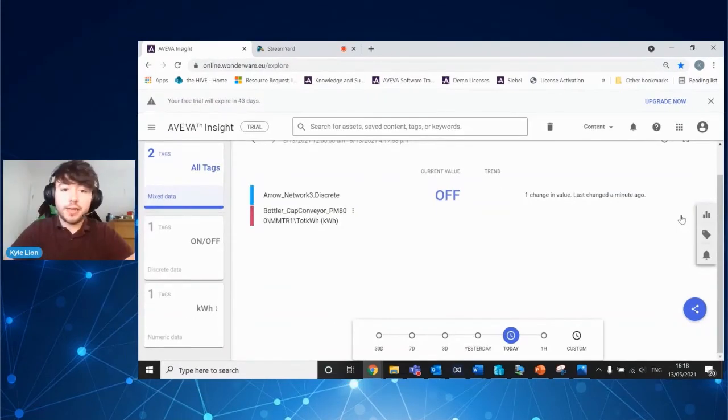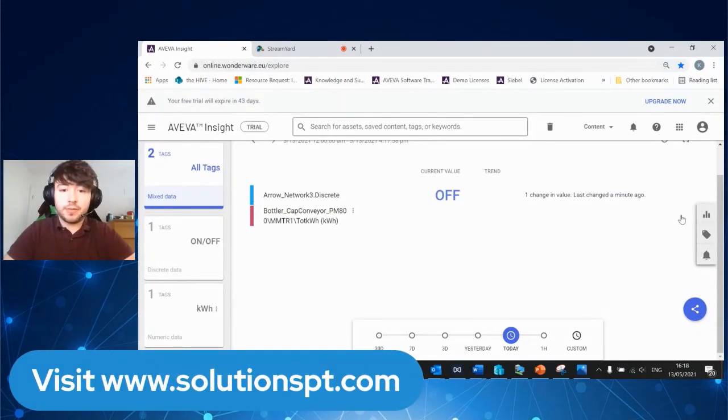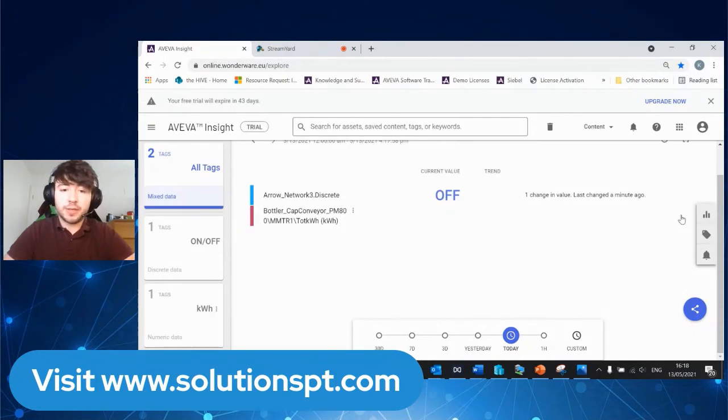That's how easy it is to get data from Citect up into Insight. If you've got any further questions, feel free to get in touch with us at SolutionsPT. Have a good day.